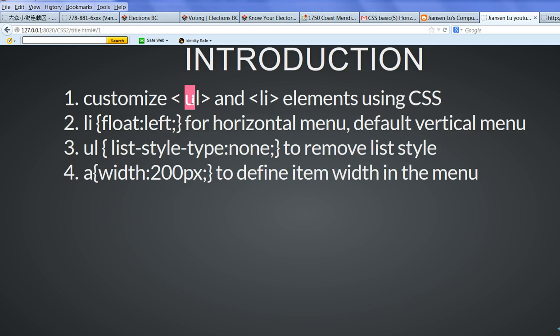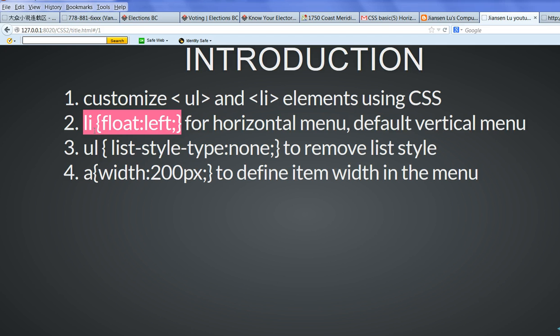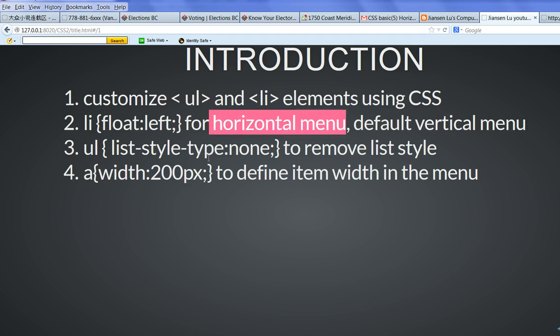Mainly we use the unordered list UL and LI elements and customize them to create horizontal or vertical menus. By default, if I don't define LI, the menu will be vertical. If I define LI float left, then it will become a horizontal menu.